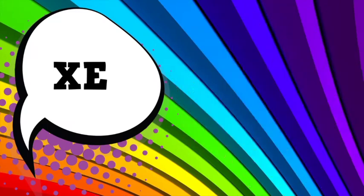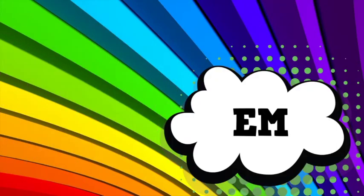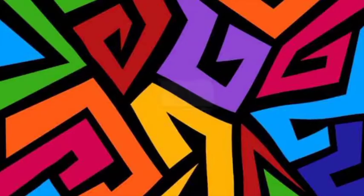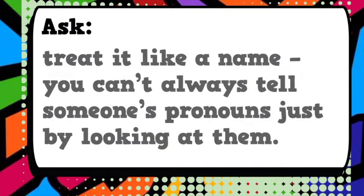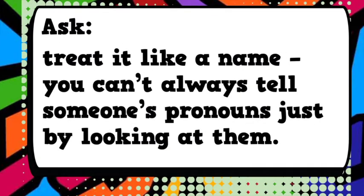We've put together a few tips to help you. One, ask. Treat it like a name. You can't always tell someone's pronouns just by looking at them.